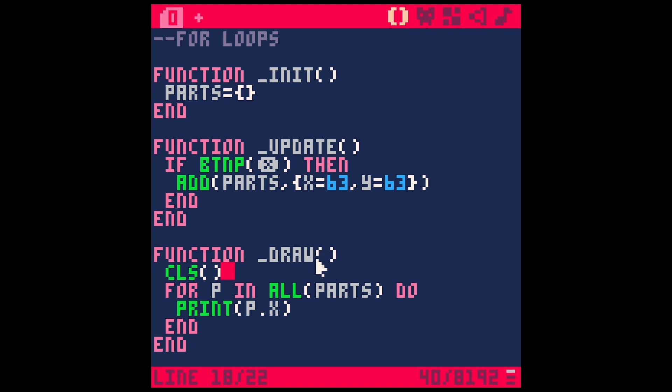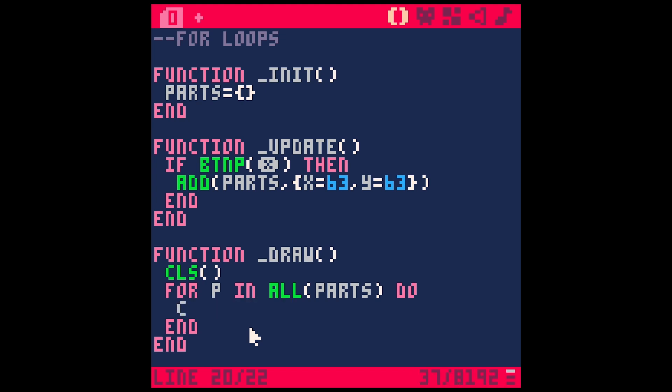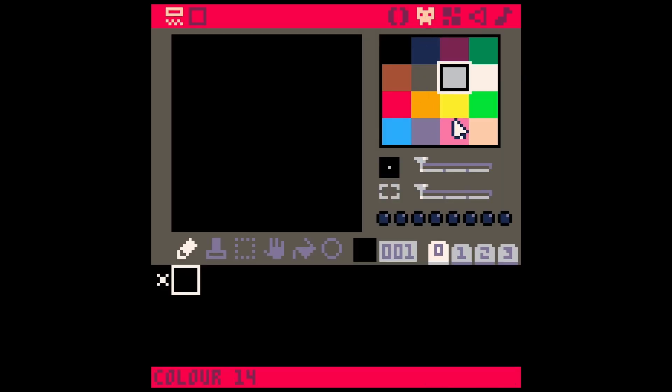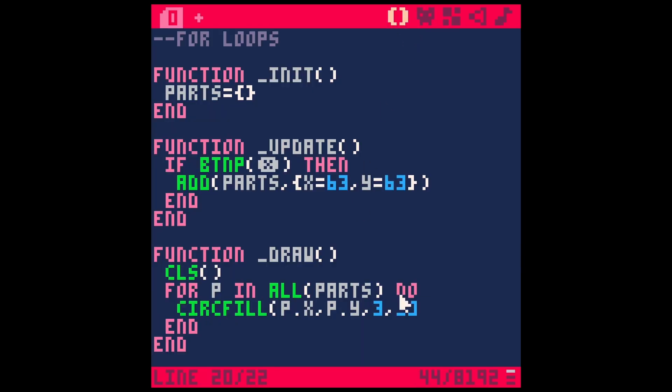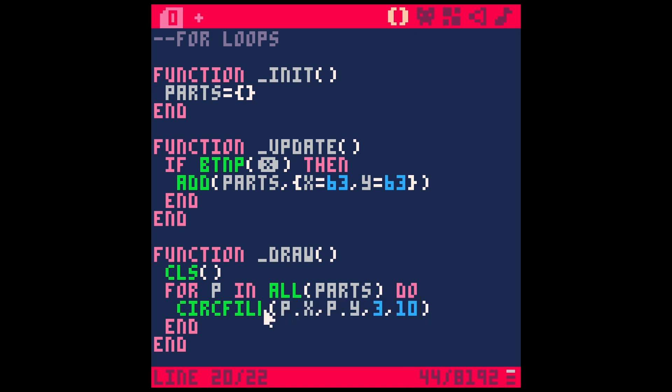So what's really cool about this is that for each particle, we could do something like draw a circle. So let's do a circ fill and we'll do P dot X for the X value P dot Y for the Y value. Let's have a radius of like three. And what color should we make this? Let's make this yellow, color 10. I know the order in these arguments, just because I've looked up circle fill, it always goes X, Y radius color. So now if we hit save and run, that will make a yellow circle. Every time I hit X, of course, they're just stacking on top of each other.